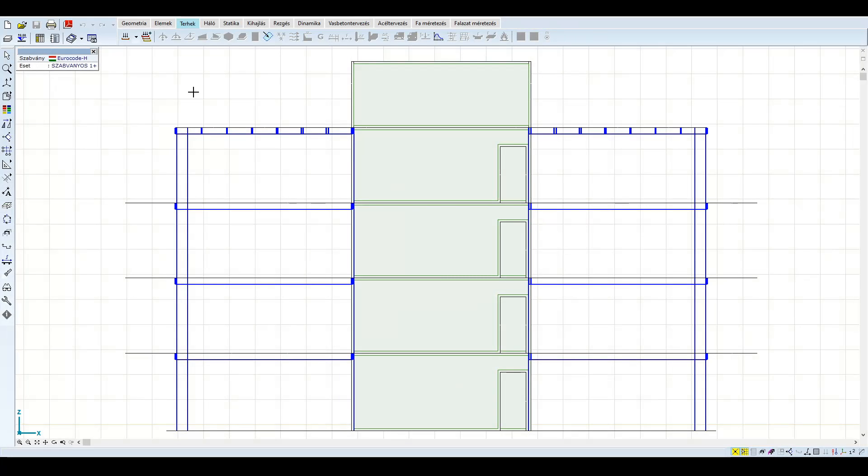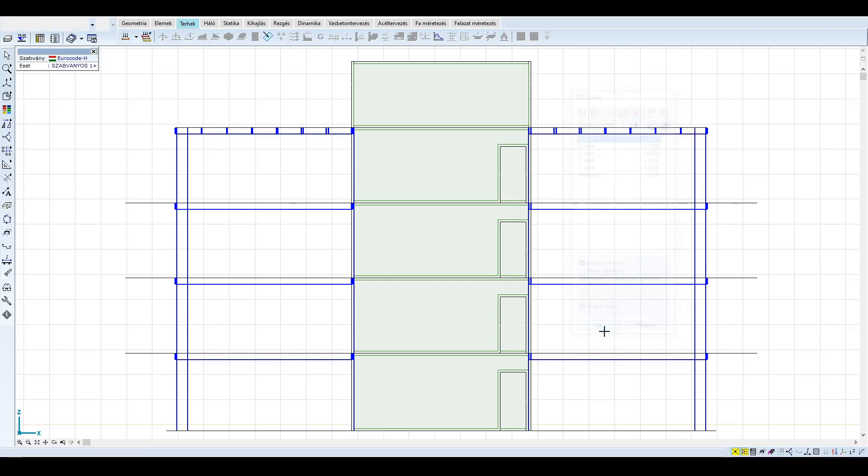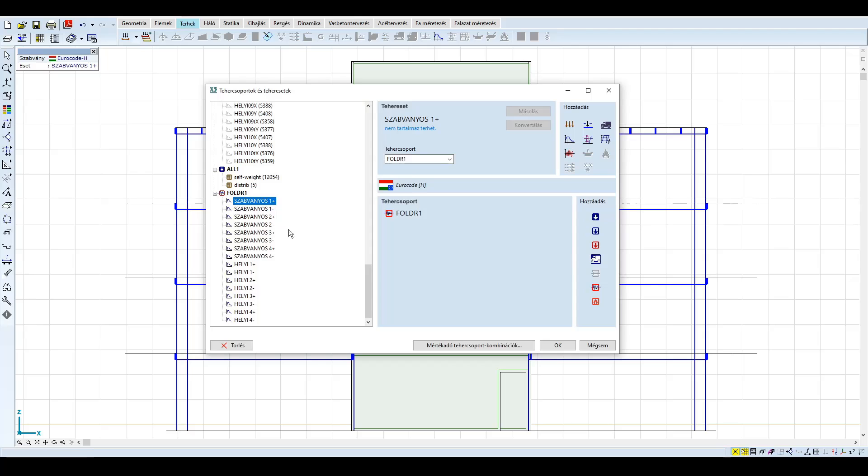Definiáljuk a földrengési terheket. Első lépésként vegyük fel az épület szintjeit. A program a szinteket képes automatikusan felismerni, ezzel is megkönnyítve a munkánkat. Ezután definiáljuk a két spektrumunkat.